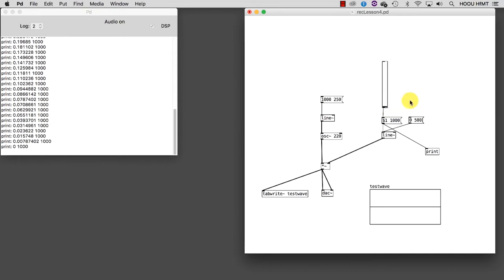More generally, this line used to control the volume allows us to have smooth changes in the amplitude and prevents clicks that might happen if I were to set the volume abruptly using individual numbers instead of ramps of numbers.